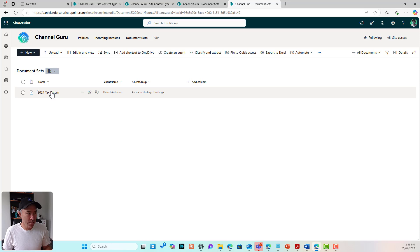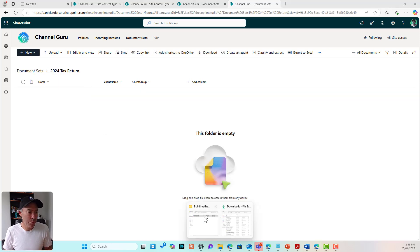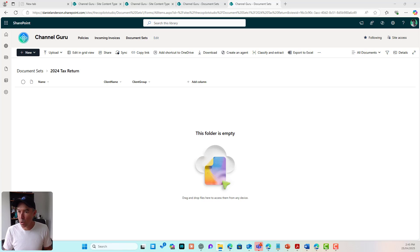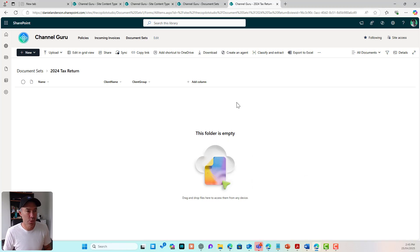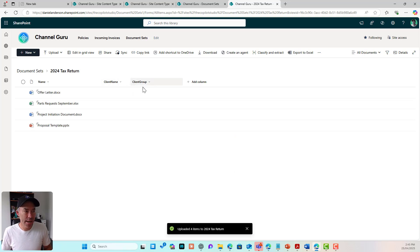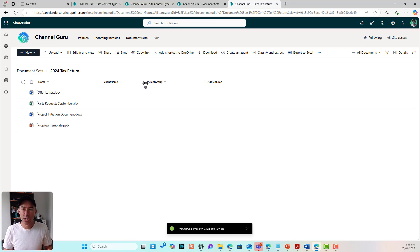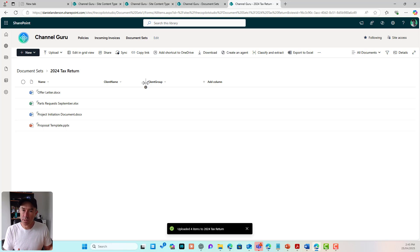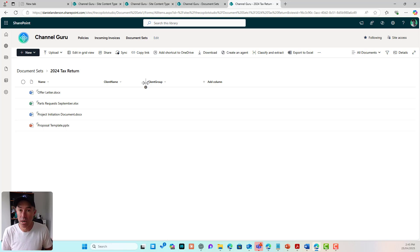Inside these document sets is where we store our documents. I'll upload a couple of documents by dragging them across into the library. We can see that the client name and client group columns are visible in the view, but they're not filled out on the individual documents. If we think about search — showing all documents based on a client name or client group — we really want this metadata added to our documents as well as the document set.